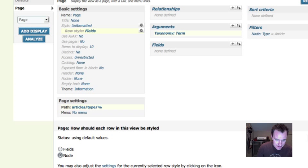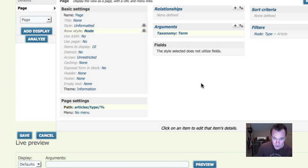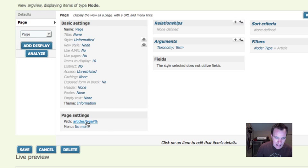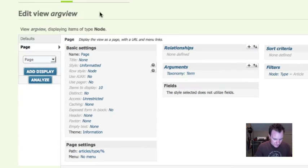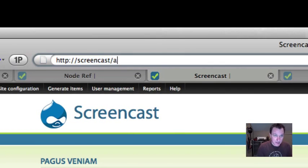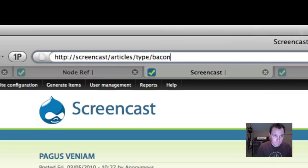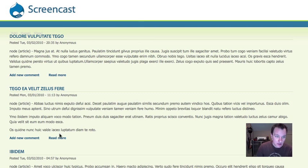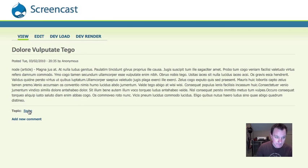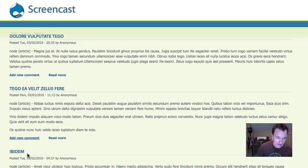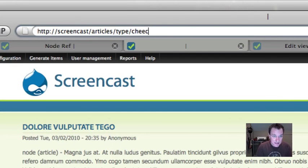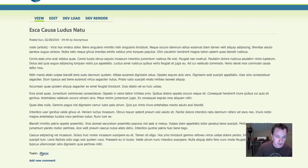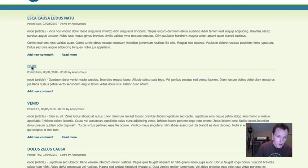Let me update and save that. This has generated a views page for each argument. If I go to my URL — articles/type/bacon — this is now giving me all of the articles tagged with bacon. You can see that one's tagged with bacon, this one's tagged with bacon. It's only showing me articles tagged with bacon. And now if I go to articles/type/cheese, it's only going to give me the articles tagged with cheese.